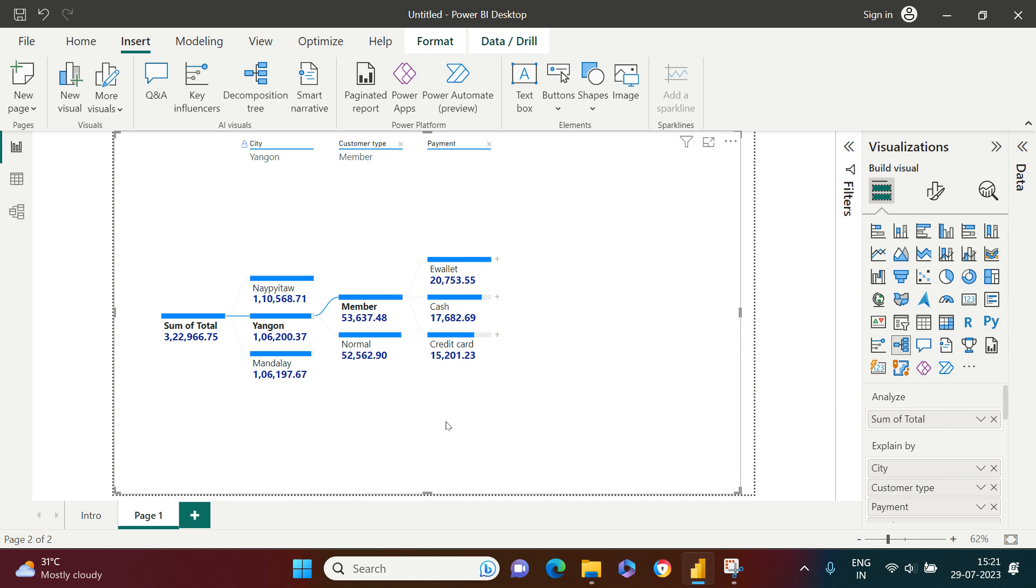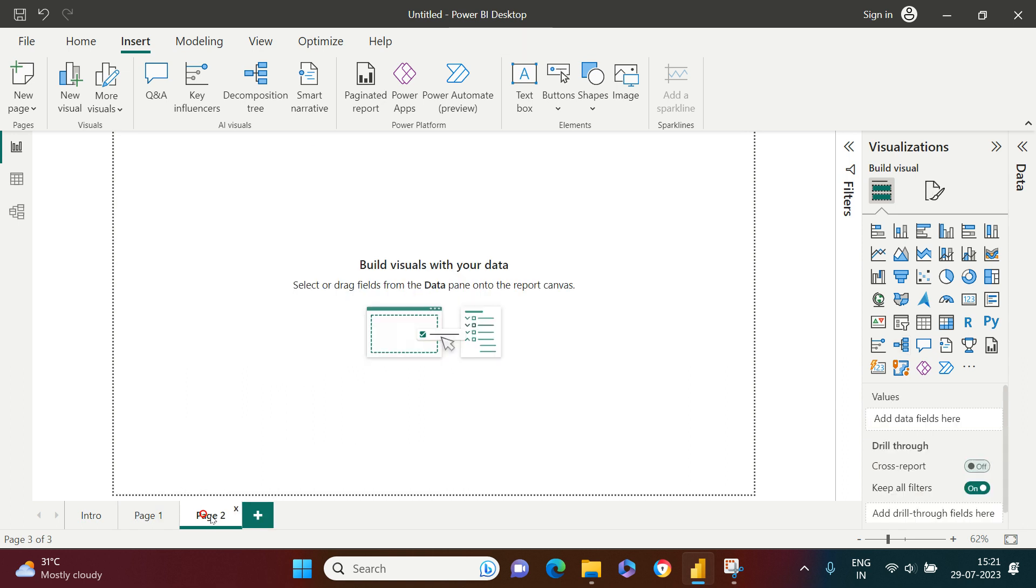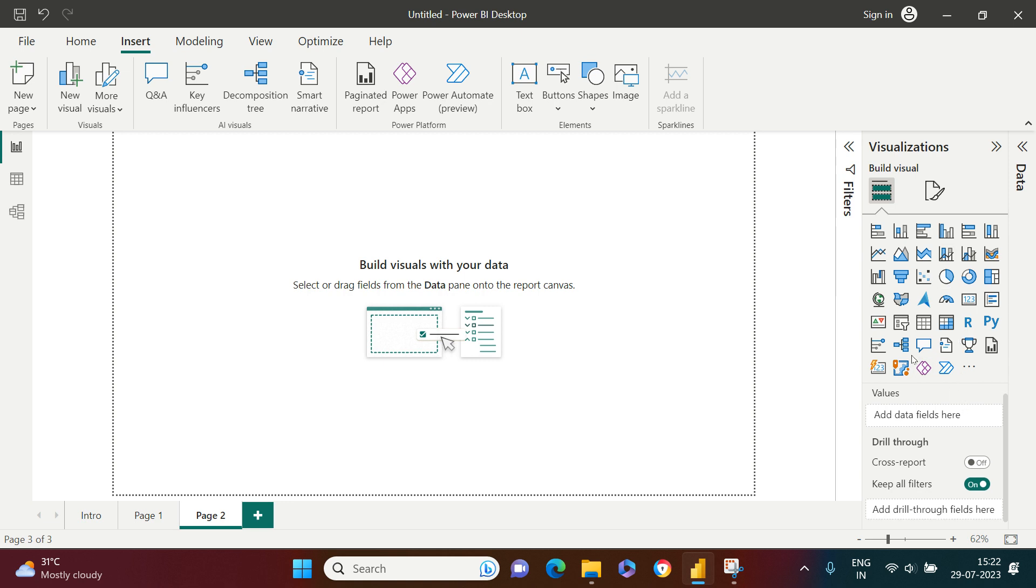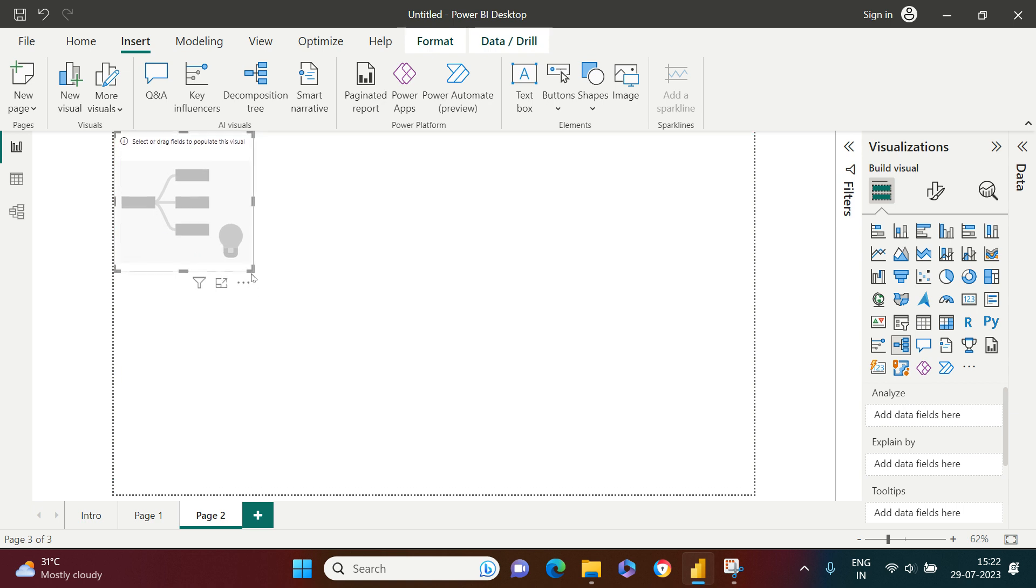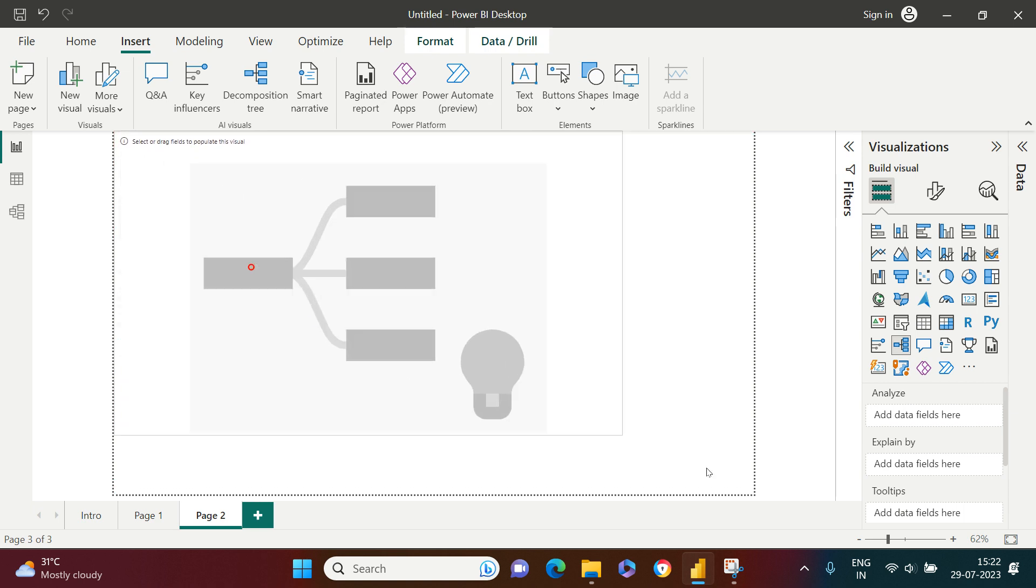I hope that you are liking it a lot and this is interesting. Now let me show you how you can create this very quickly. Just come in this visualization pane and here is what you are looking for. Just decomposition tree. Click this and here is what you got.